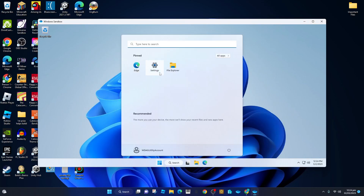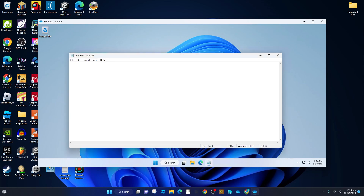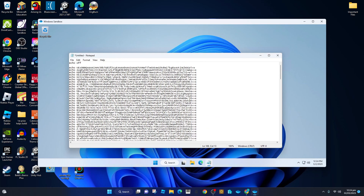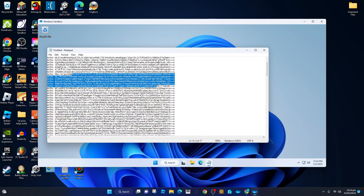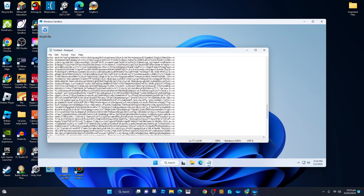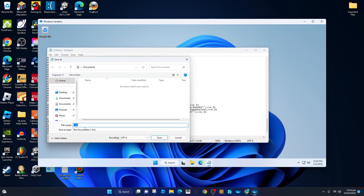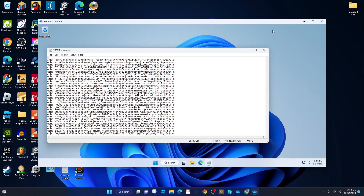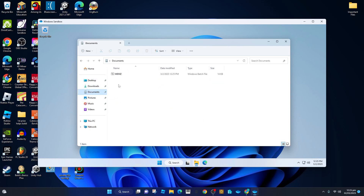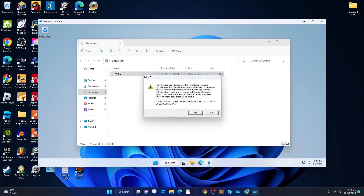Hi guys, today I'm going to be showing you how to make the mems origin in Notepad. First you want to search up Notepad, then paste in this code — I'm going to have the link in the description, but please try it at your own risk because your MBA will be overwritten and replaced. After that, you do any name — I'm just going to do mems.mat — and you have to make it all files. After you do that, open it and it will show a command prompt.